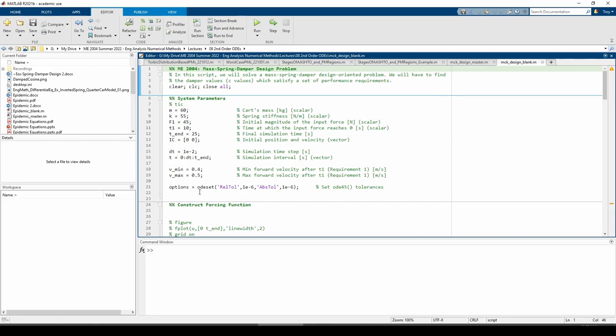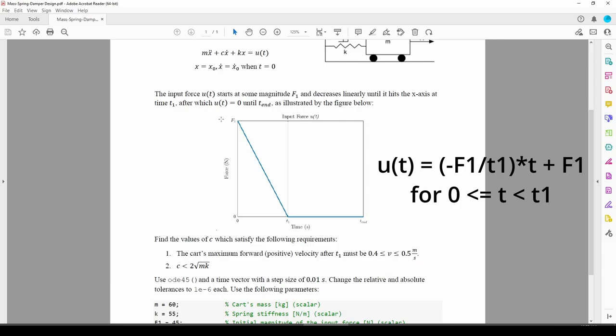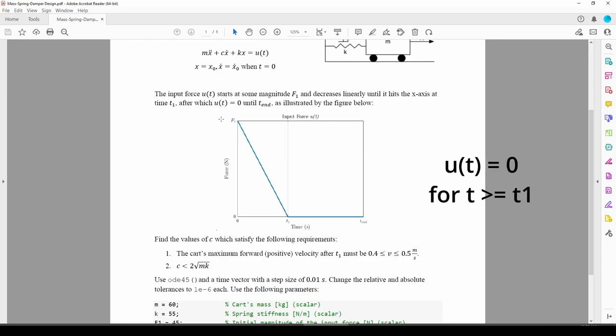The first thing we need to do is figure out how to represent the forcing function u. We're told that u starts out at some value f1, decreases linearly until u equals 0, and then just stays at 0 for the remainder of the time duration. This is a piecewise continuous function so we can express it using the heaviside function. The first part of this piecewise function is just the diagonal line. The slope of the line is negative f1 over t1 and the y-intercept is f1 up here, so the equation of the line is just u equals negative f1 over t1 times t plus f1. The second part of the piecewise function is just u equals 0.